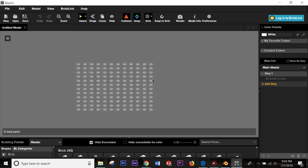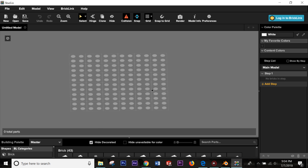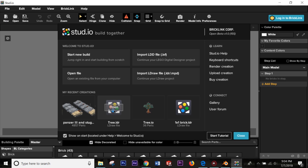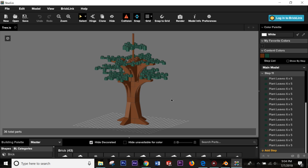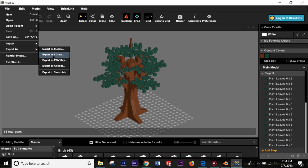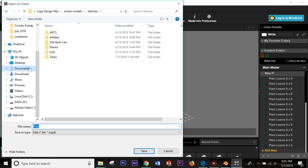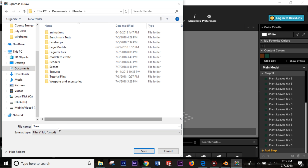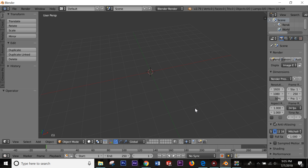Now let's get a model in here. Stud.io is nice because you can import a Lego Digital Designer file, an LDraw file, or make your own parts. We'll open one up — there are tons of different things available. We'll start with a tree. Once your model is ready, go to File > Export as LDraw and save it somewhere you'll remember. We'll go to the Blender folder, name it 'tree', make sure it's saved as .ldr, and save.